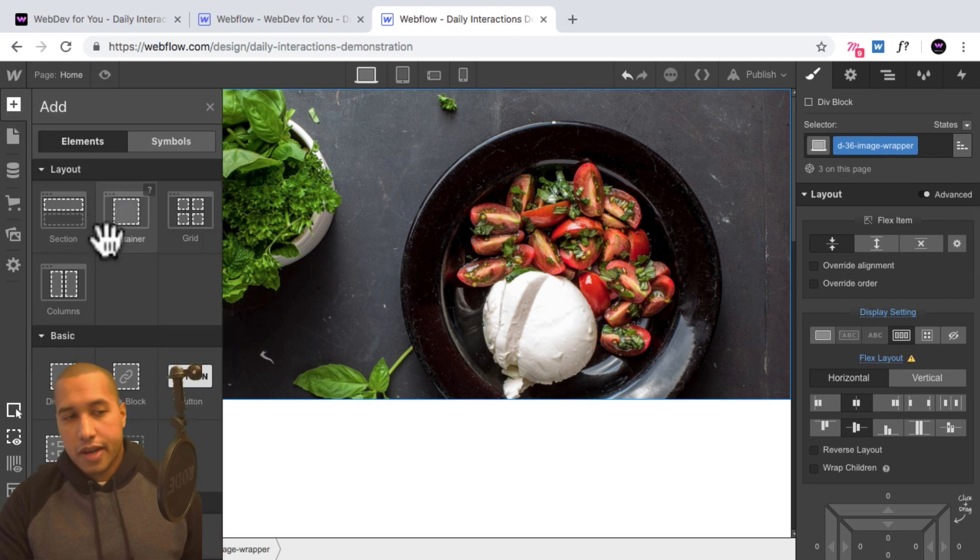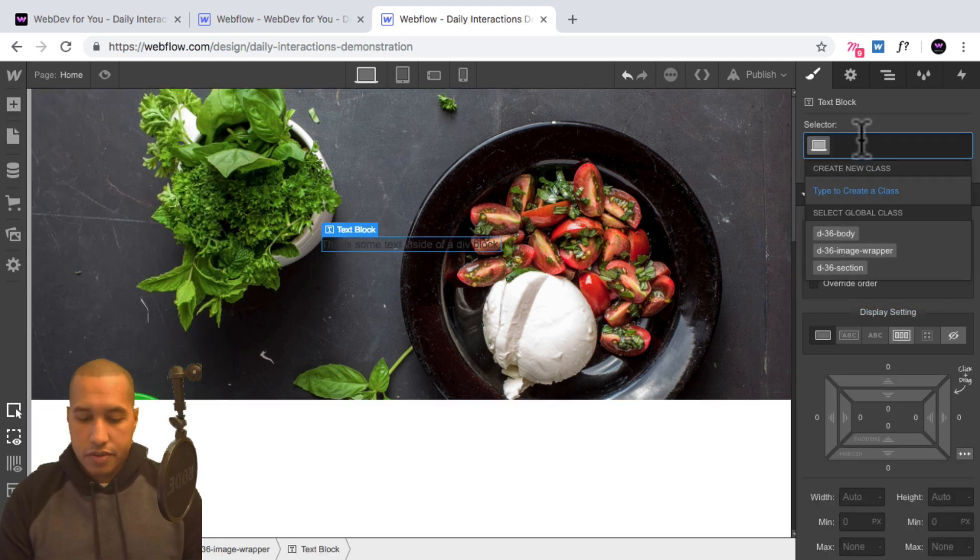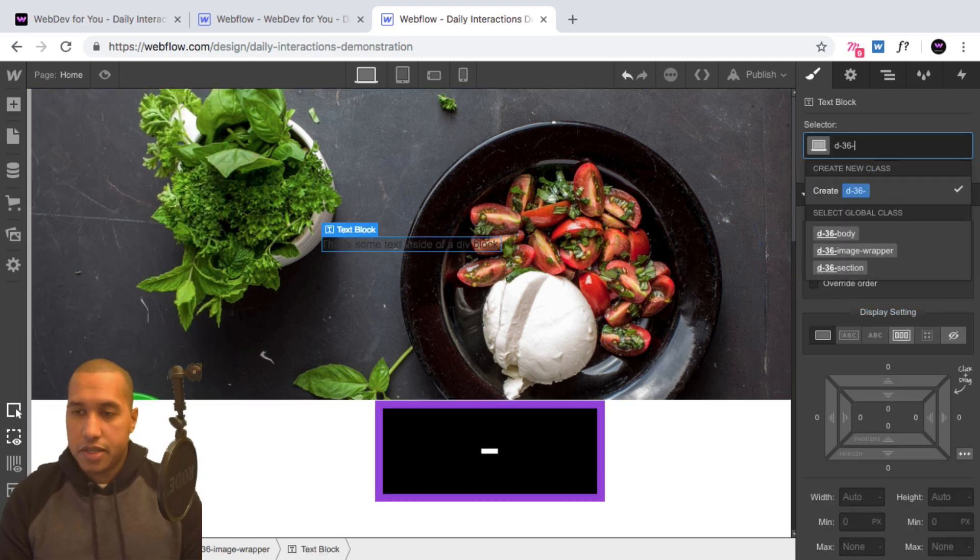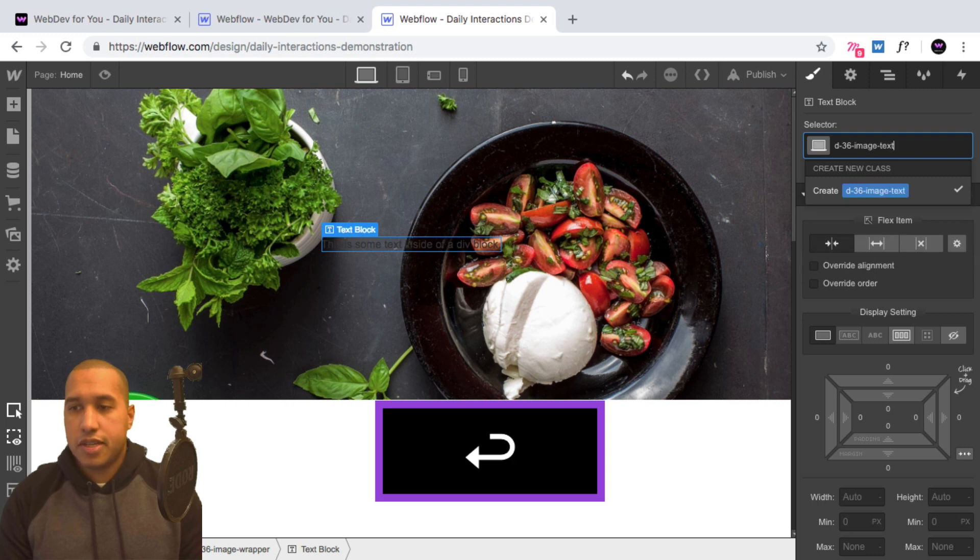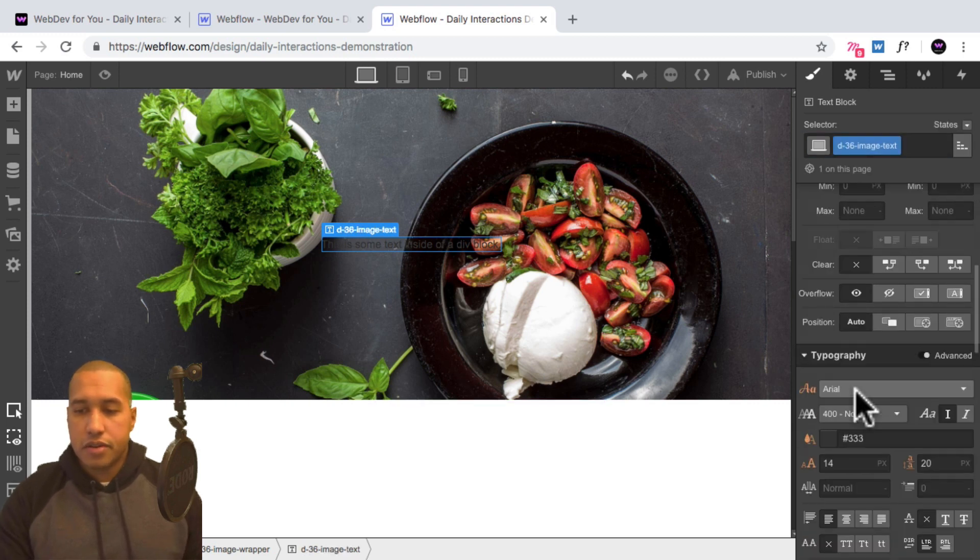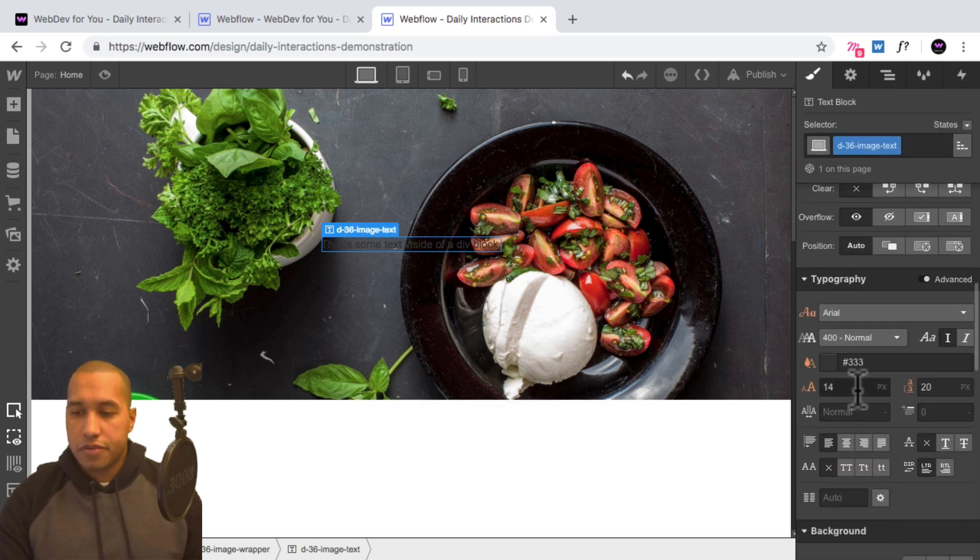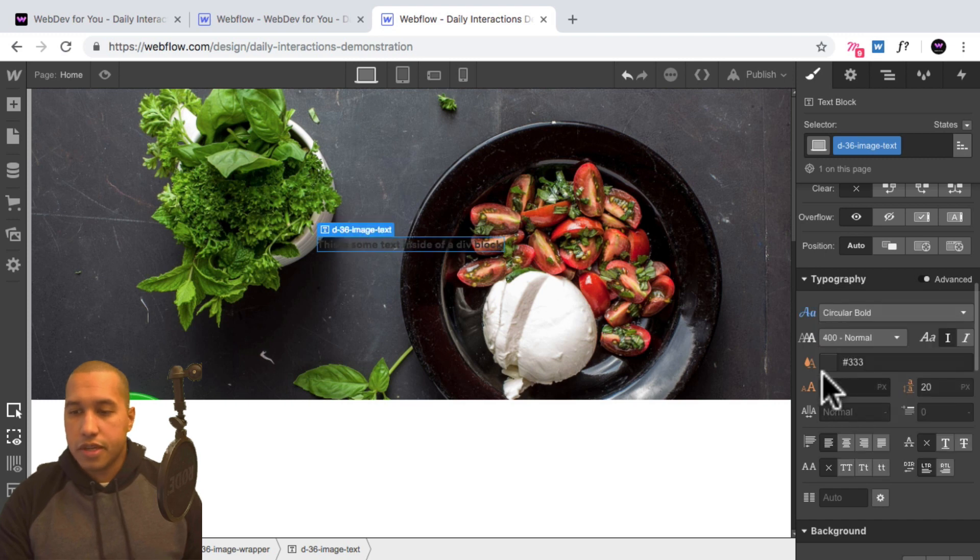I'll add an element, I'll add a text block, and I'll give it the class name D-36 image text. Then I'll scroll down to typography, and I'll set it to circular bold, give it the color of white.